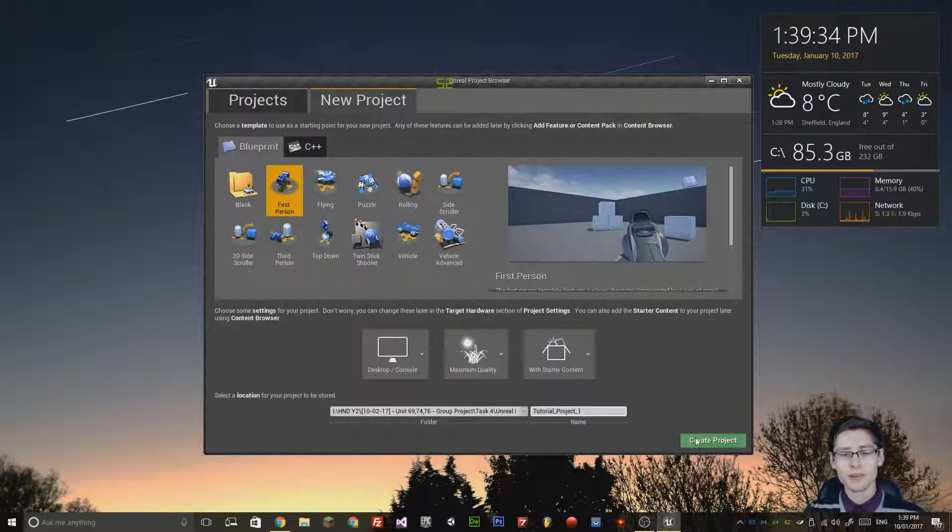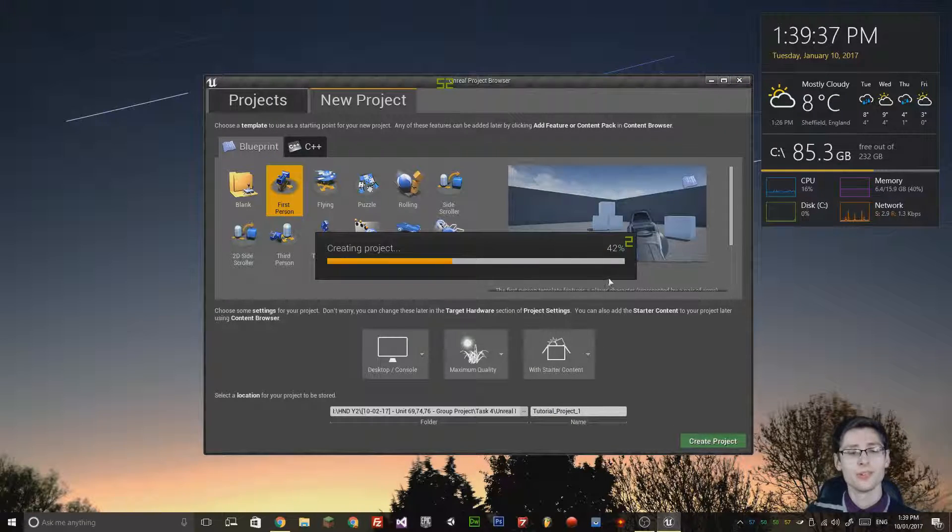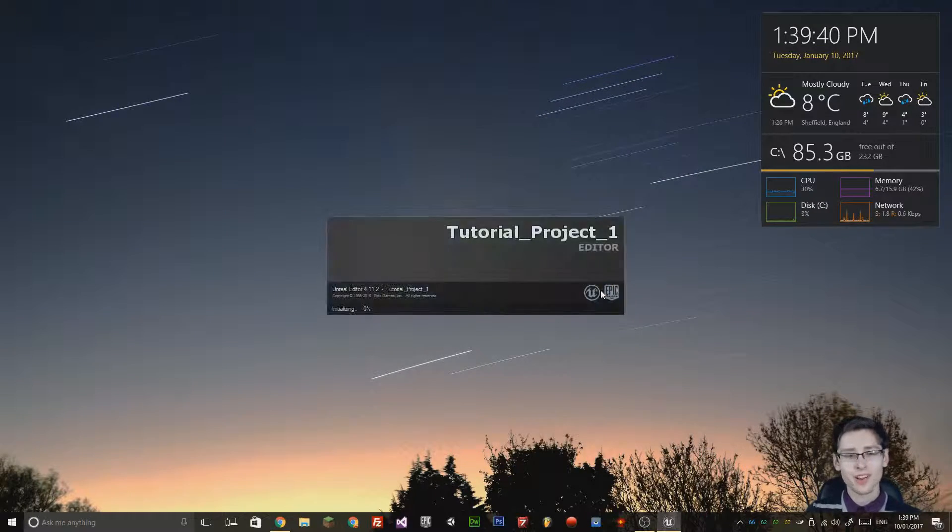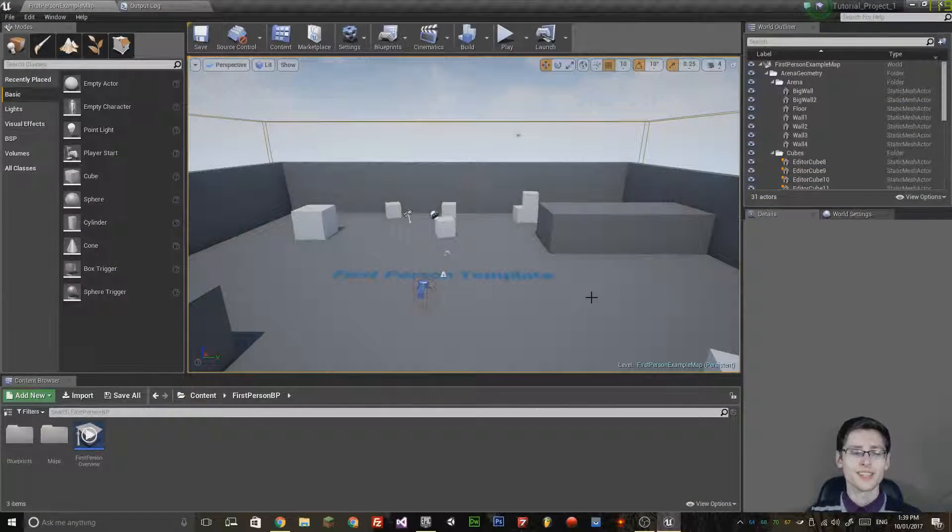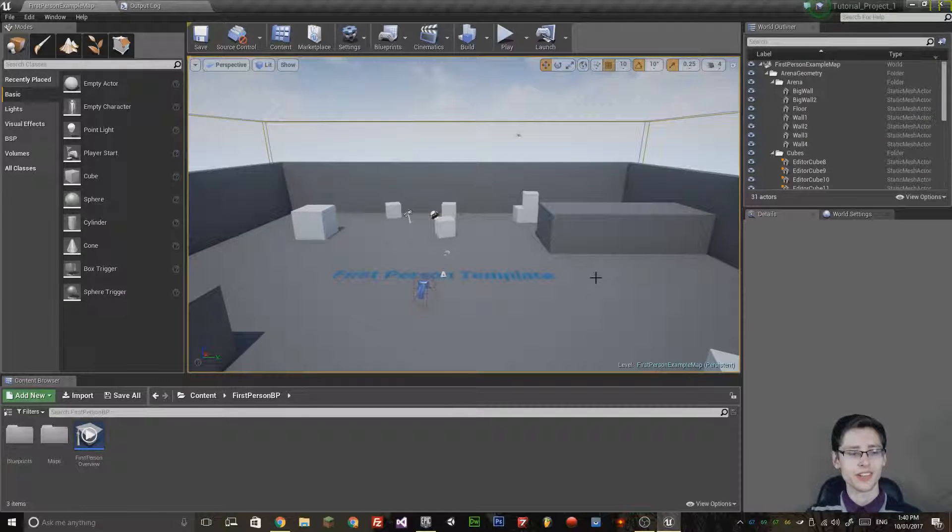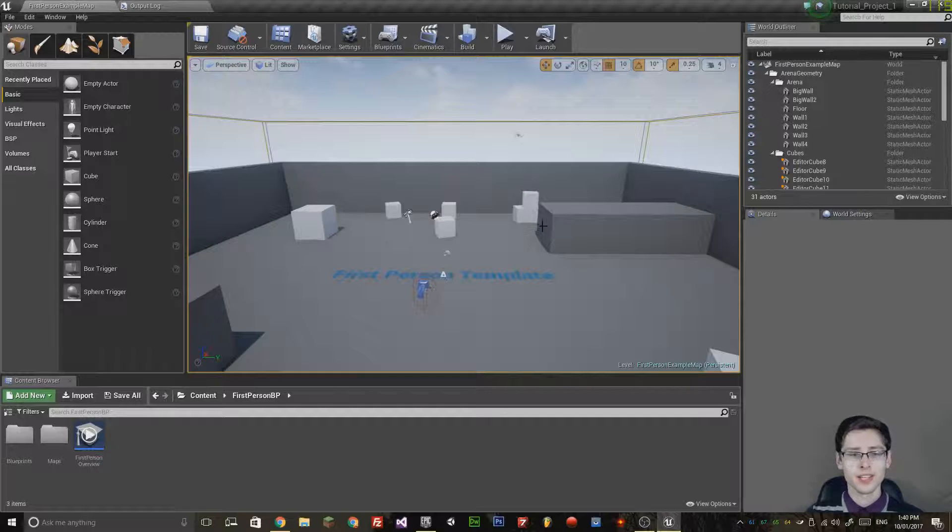Create the project and it will begin to load up the editor. This may take a small bit of time. Okay, so now we're actually inside the Unreal Engine editor. The first thing you will see inside the editor is the viewport.